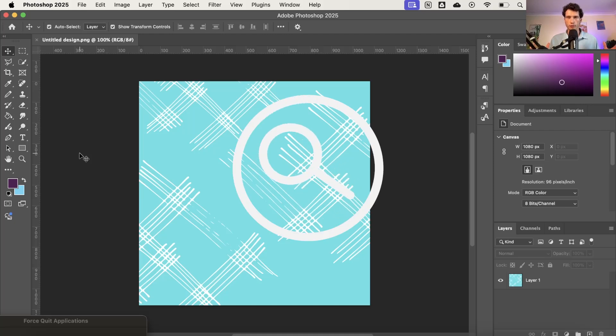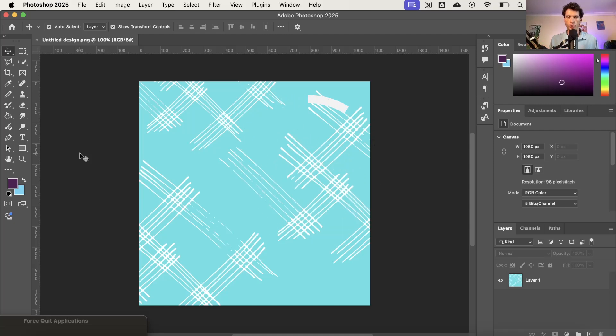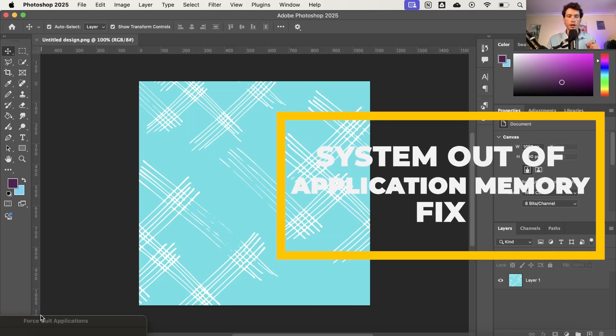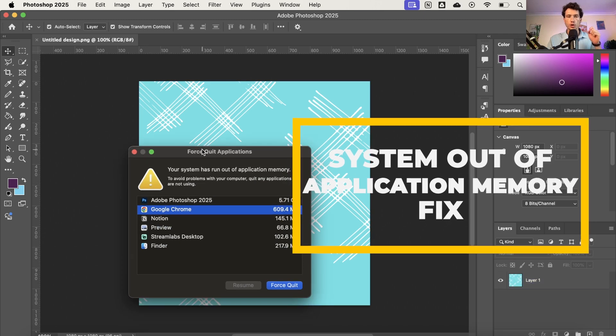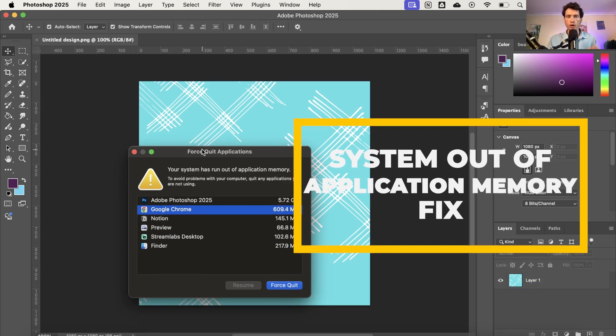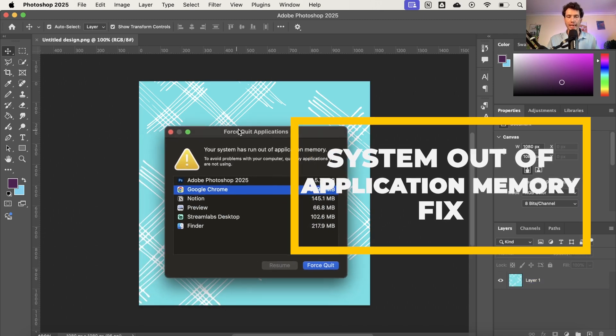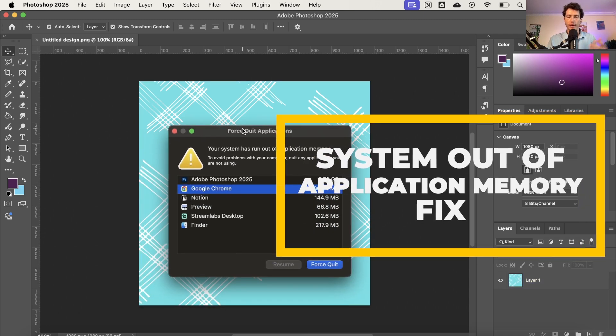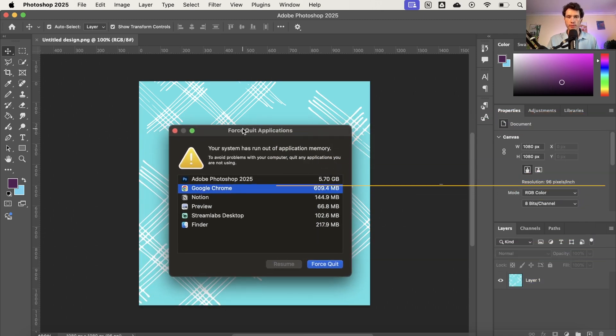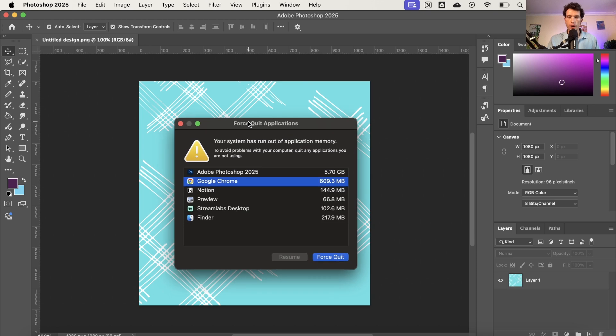Hello and welcome back to a brand new video on the channel. Today I'm going to be showing you how you can fix the issue of having your system run out of application memory, so you get this message on your Mac or laptop where it says you've run out of application memory. To avoid any problems, please quit applications you're not using.